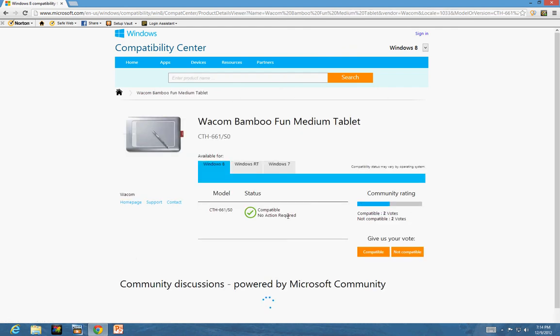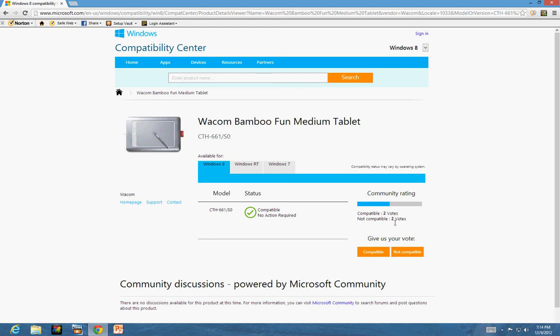It is compatible. There are four people who voted for this - two say yes and two say no. I gave it a try and it was working fine with Windows 8. Okay, so that's the hardware.